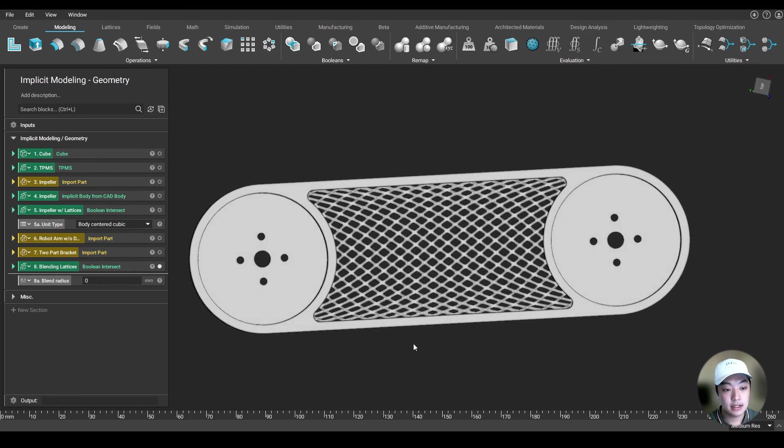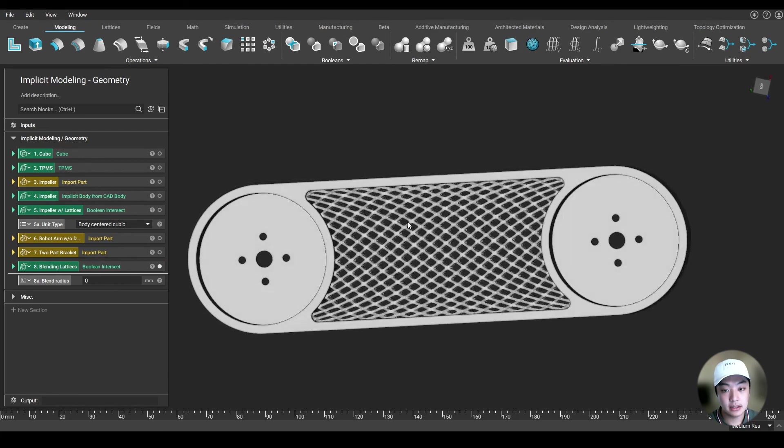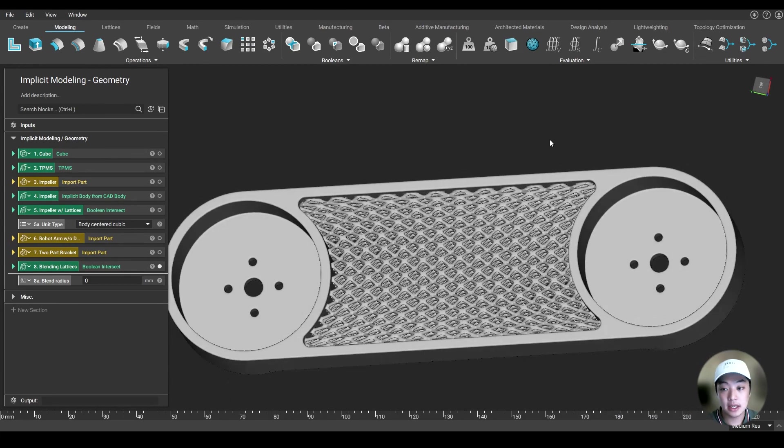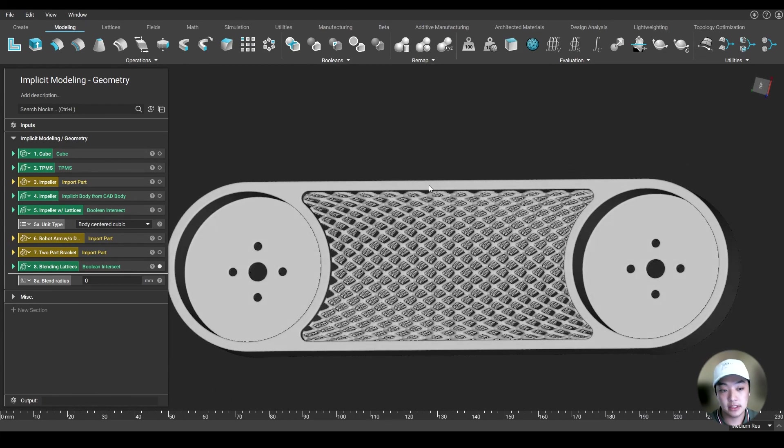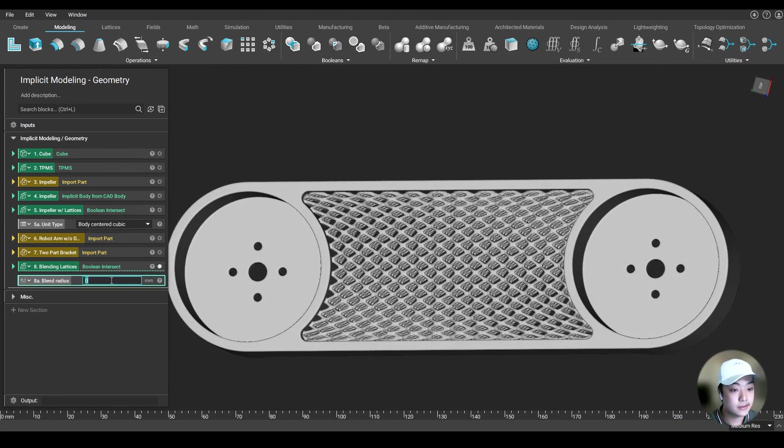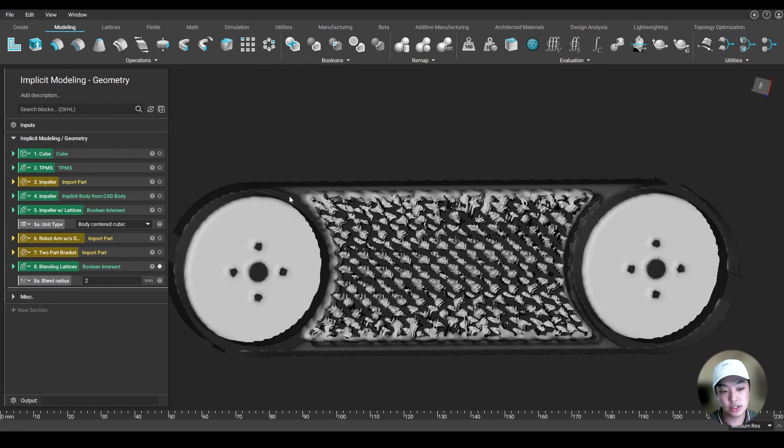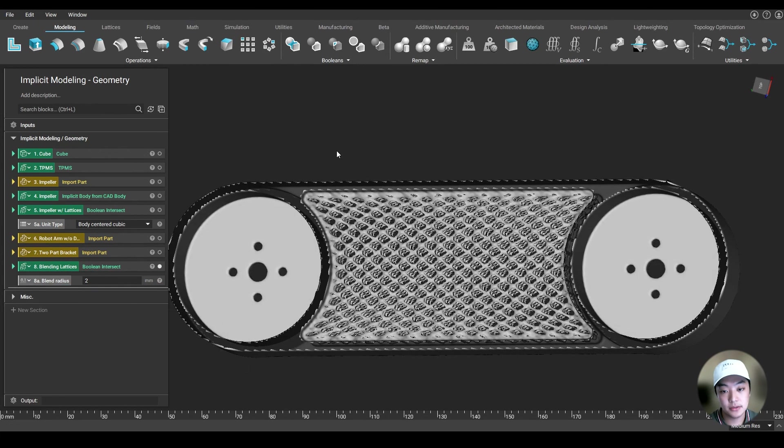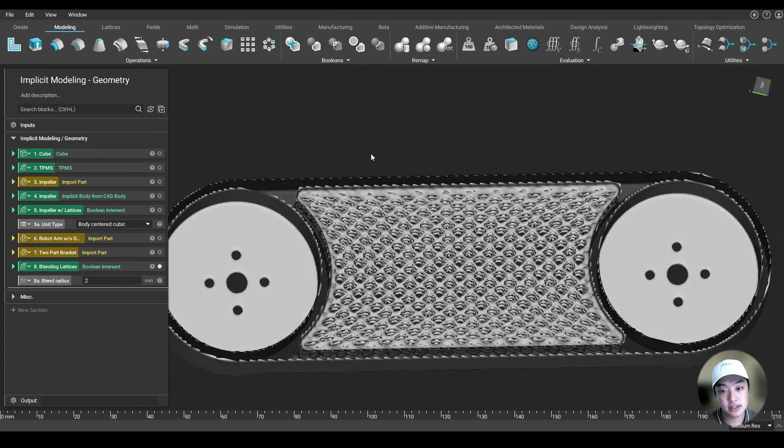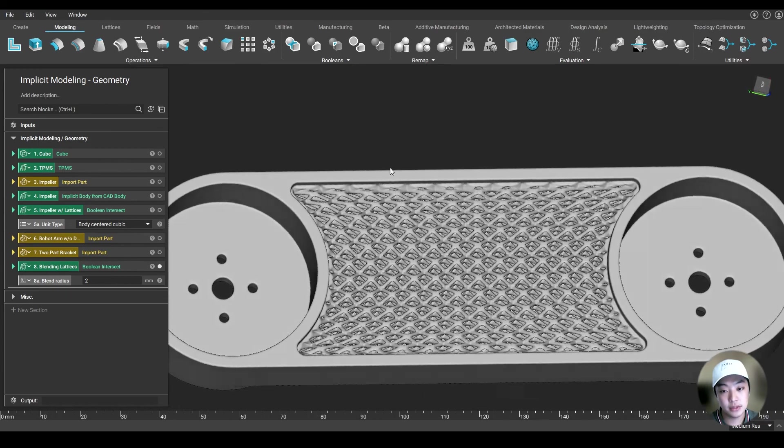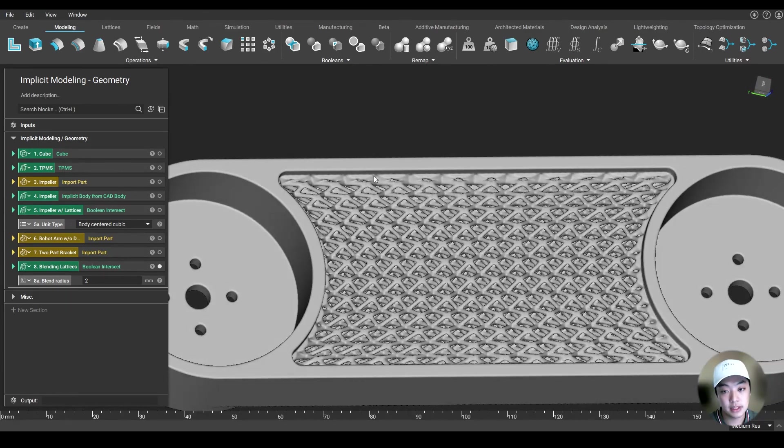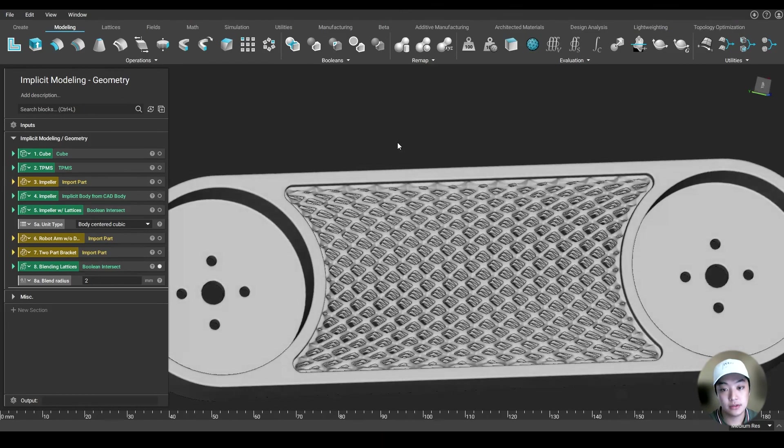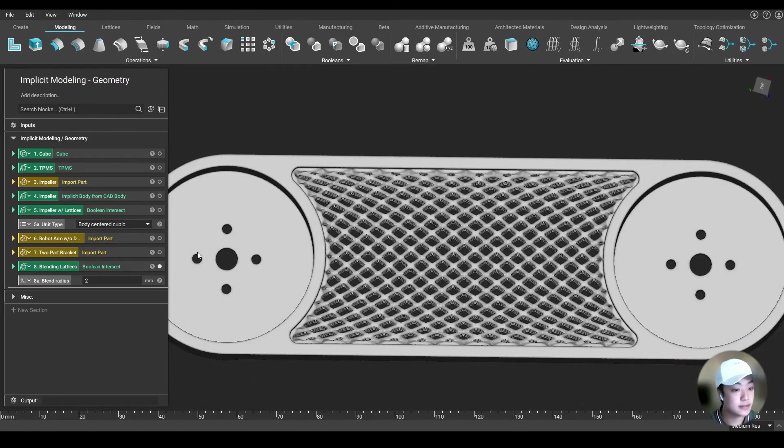And on top of that, I have my lattice meeting the frame, but I haven't blended it yet. So let's say I want to change this blend radius to two millimeters. And by just simply changing that value, I get a nice two millimeter blend between my lattice and the frame very, very quickly because we are using implicits.